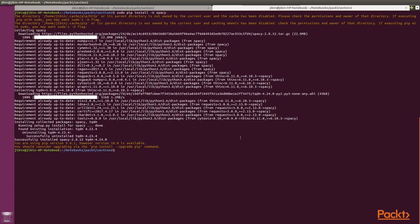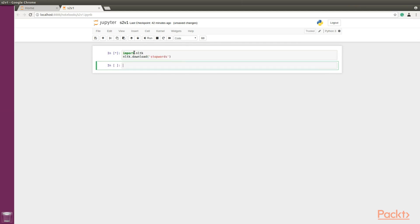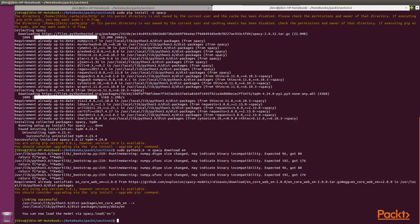We would require the stopwords module from nltk and we would need to download it to be able to use them. Switching over to our Jupyter notebook: import nltk, then nltk.download('stopwords'). For spaCy, we would require their English model, and we need to download that as well. Now that we have both installations in place, let's see if we can access them in Python code.